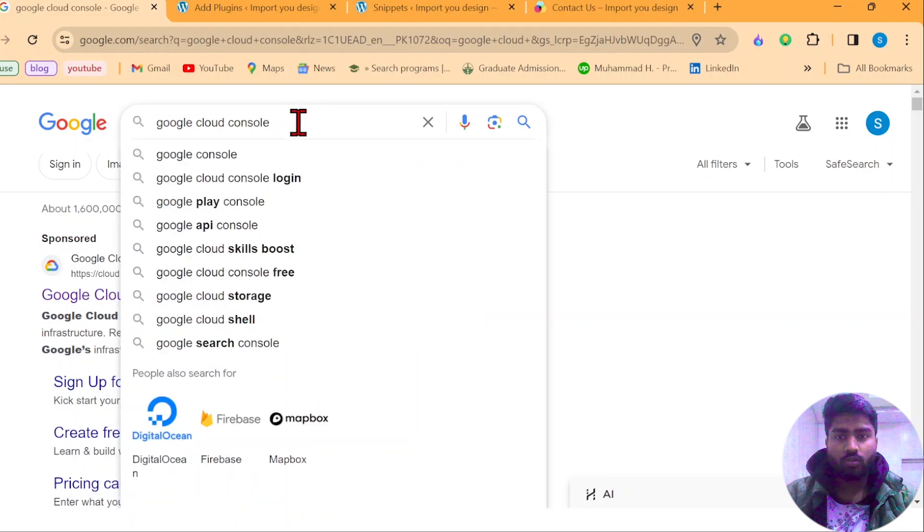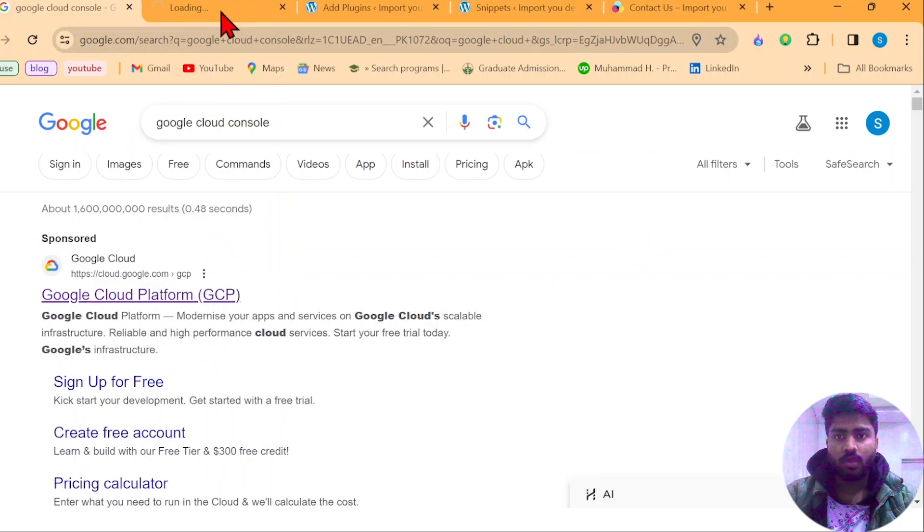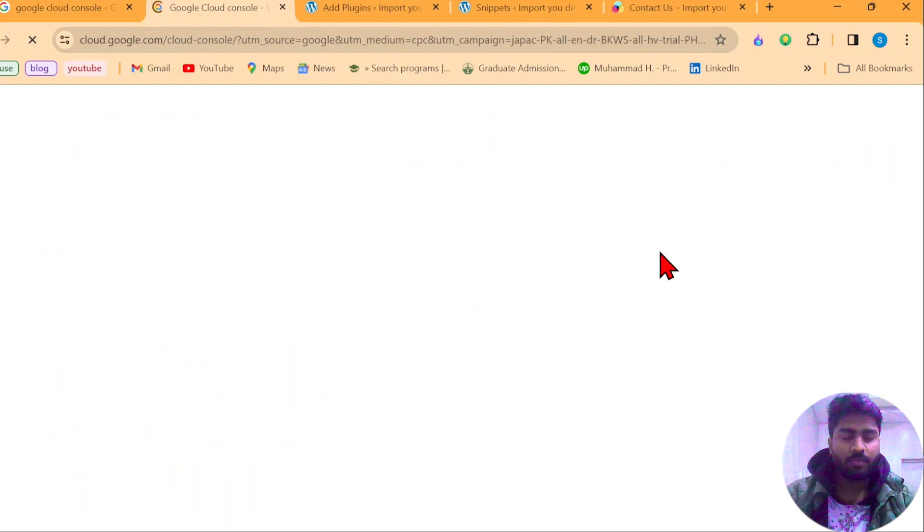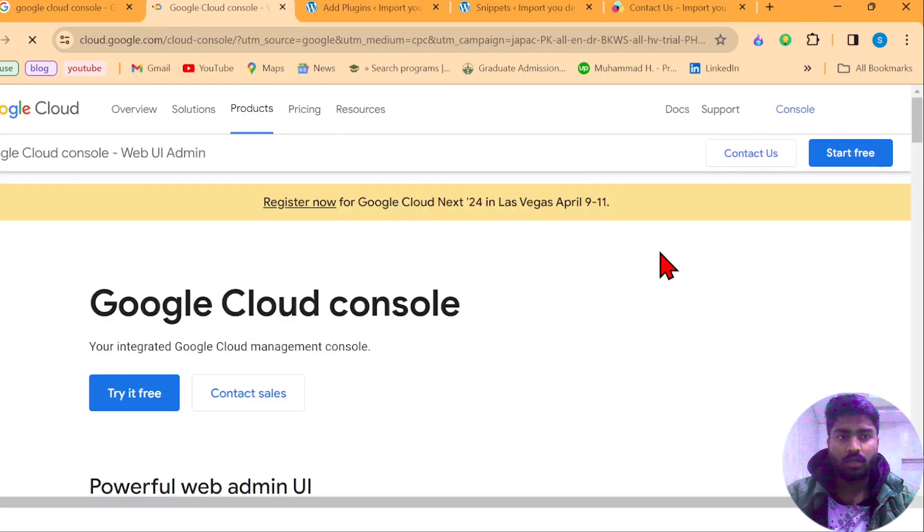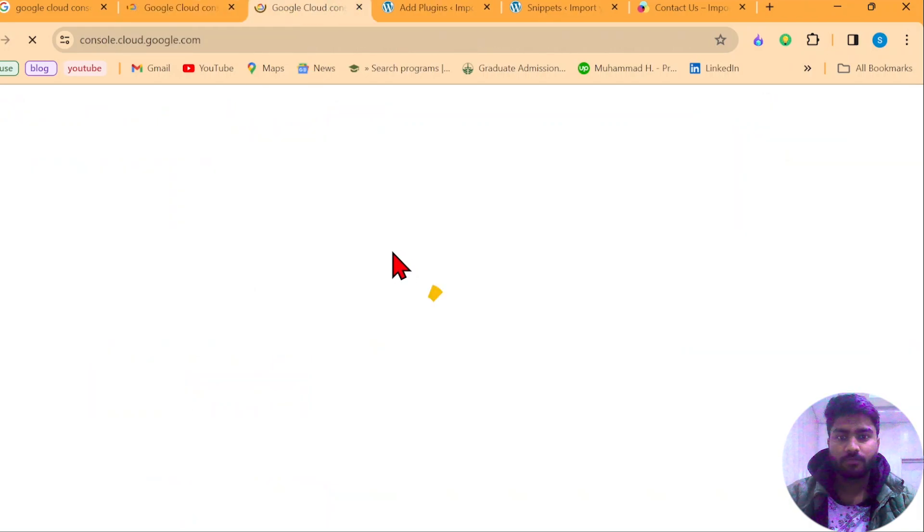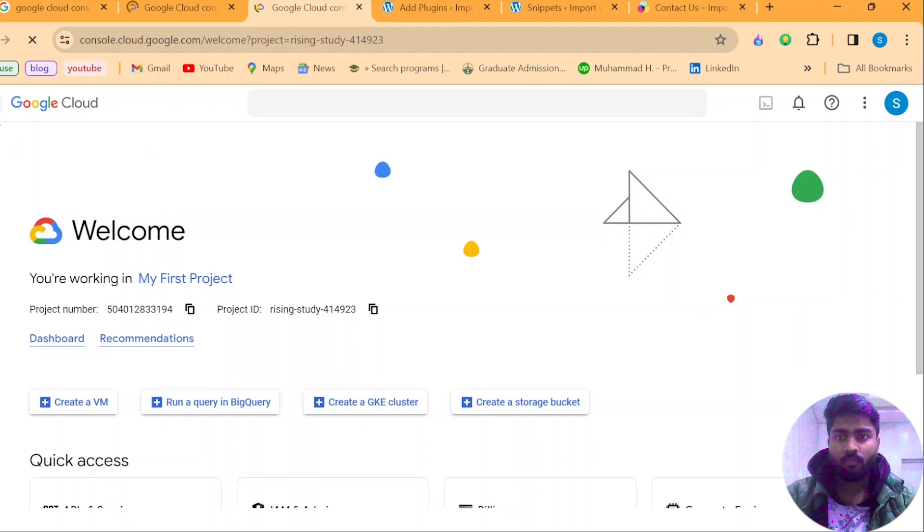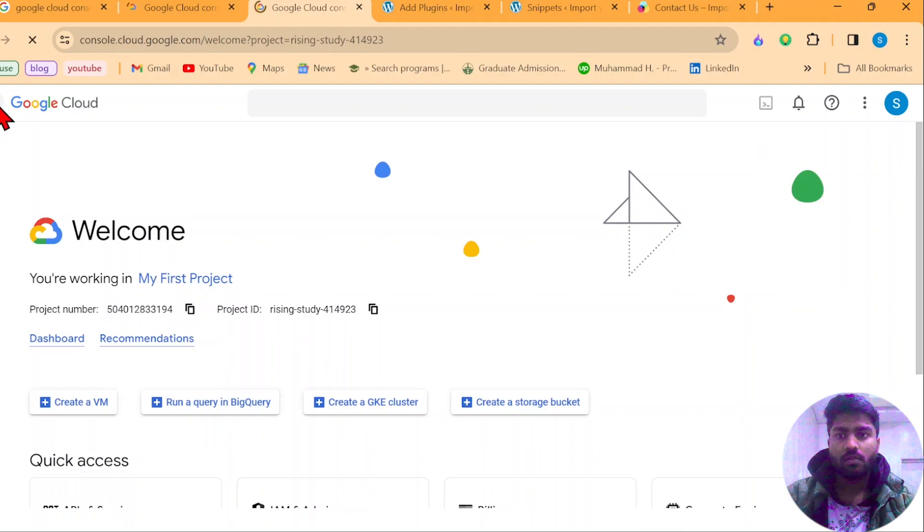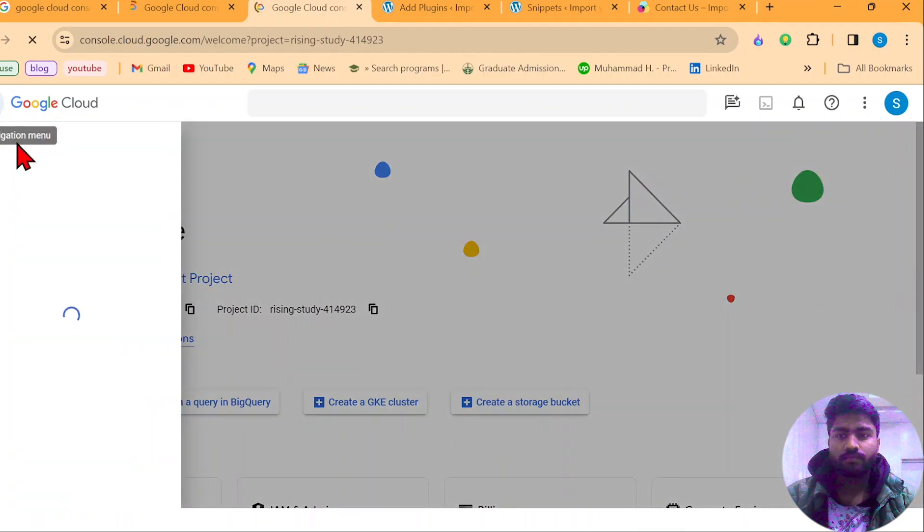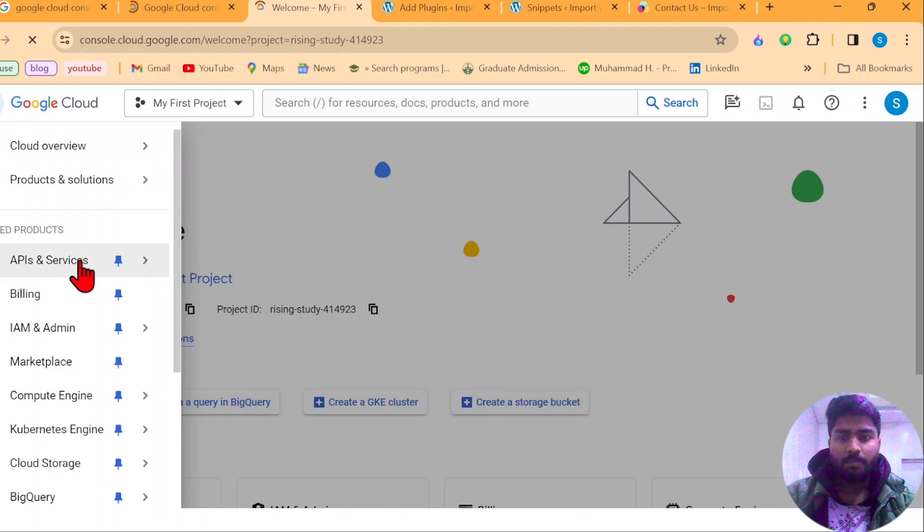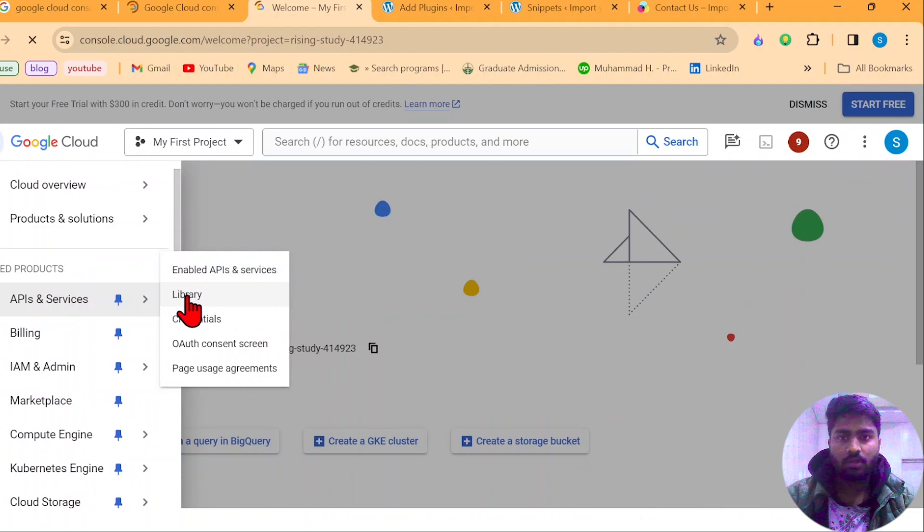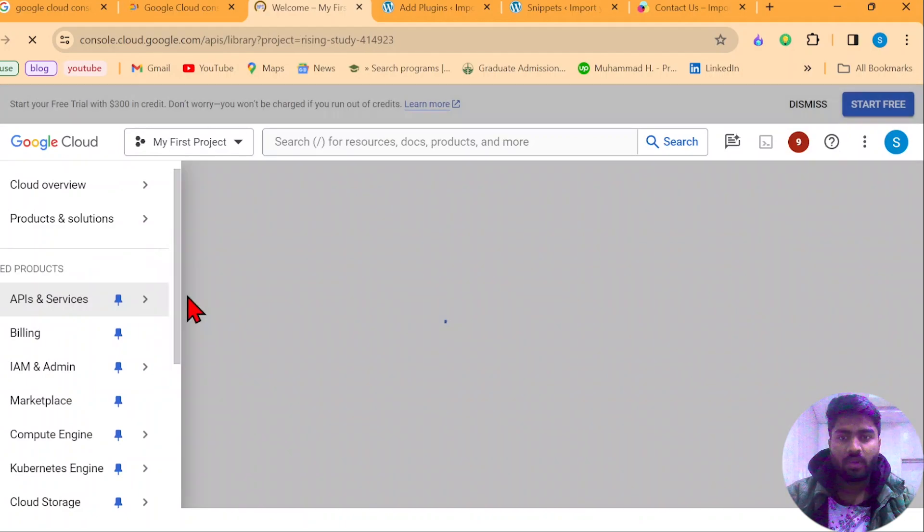Just search Google Cloud Console and open the first website. Once this website is open, you just need to sign up here and this is an official Google website. Open the console tab. Once it's done, now go to the sidebar navigation. After that, you just need to go inside API and services, in that you have to click on libraries, open libraries.